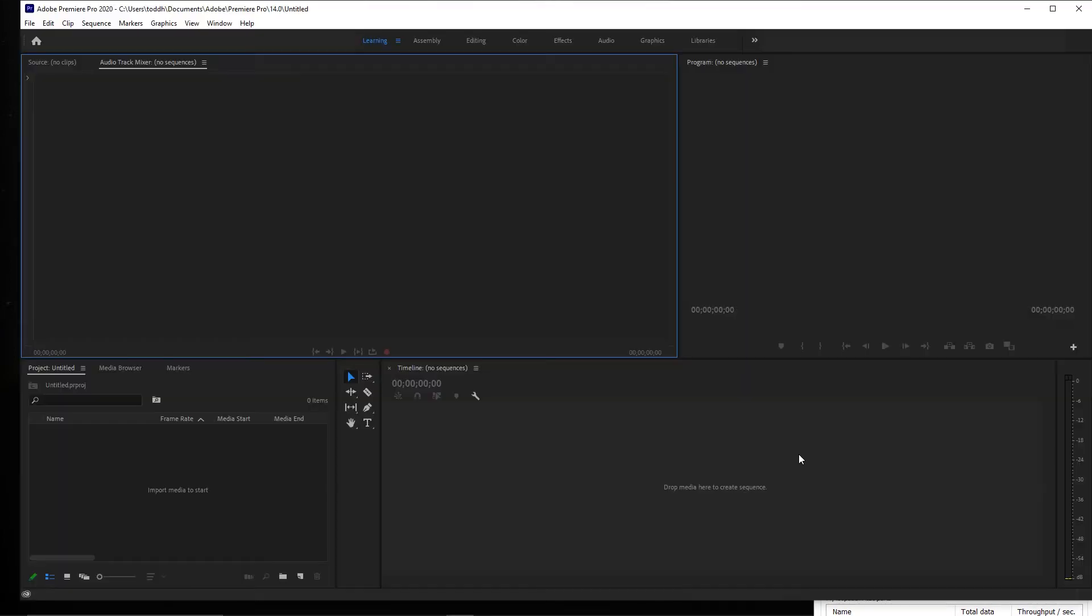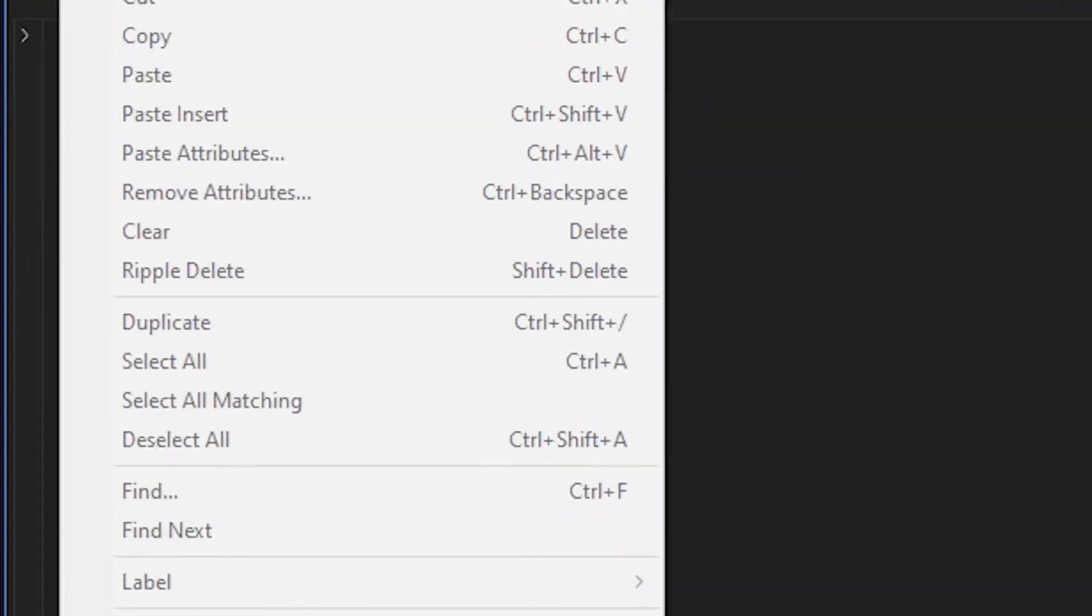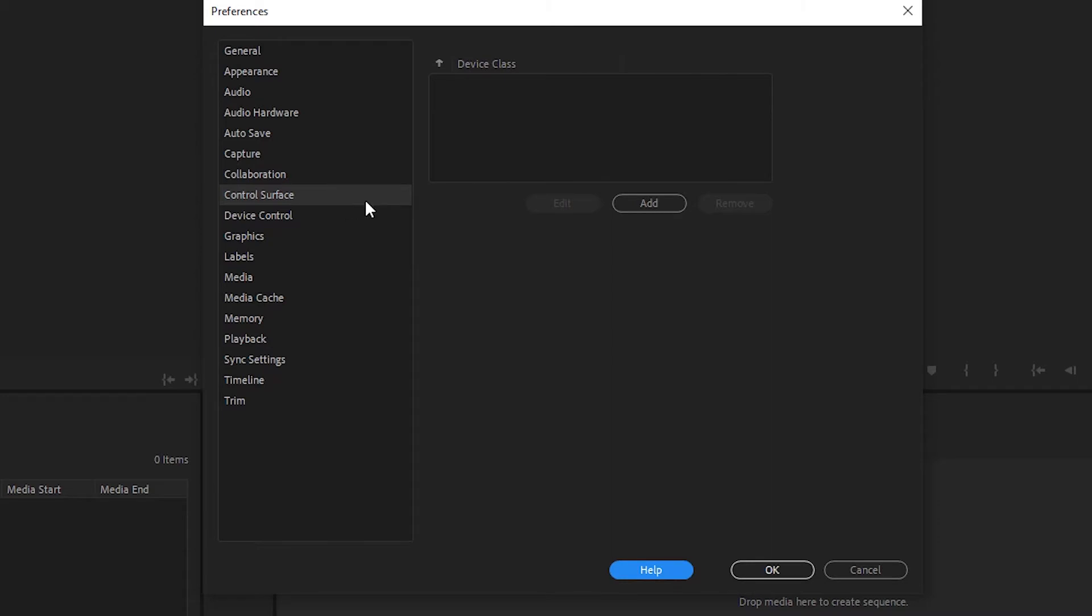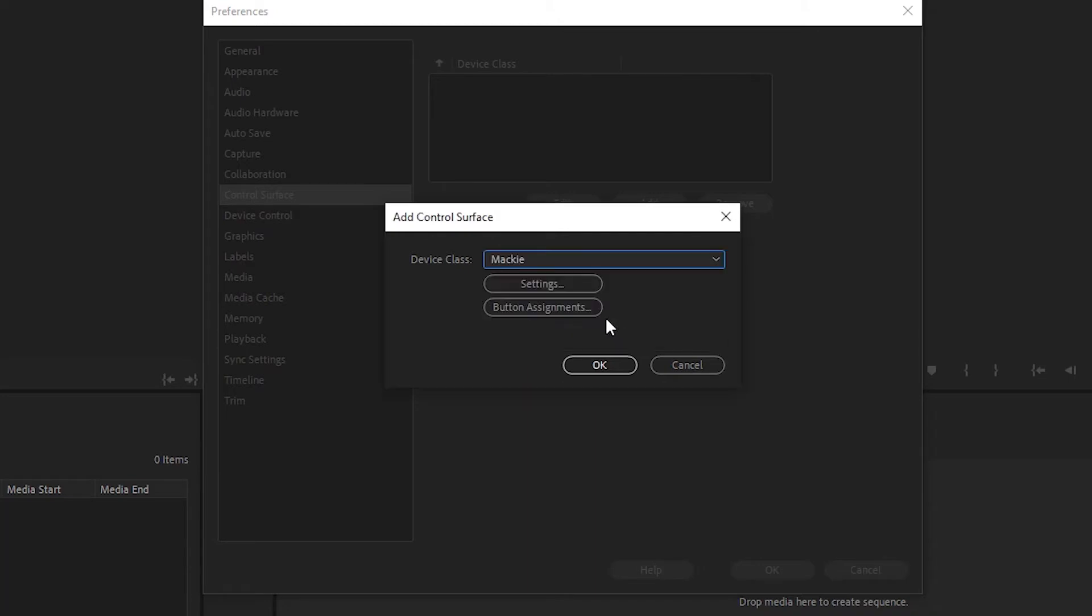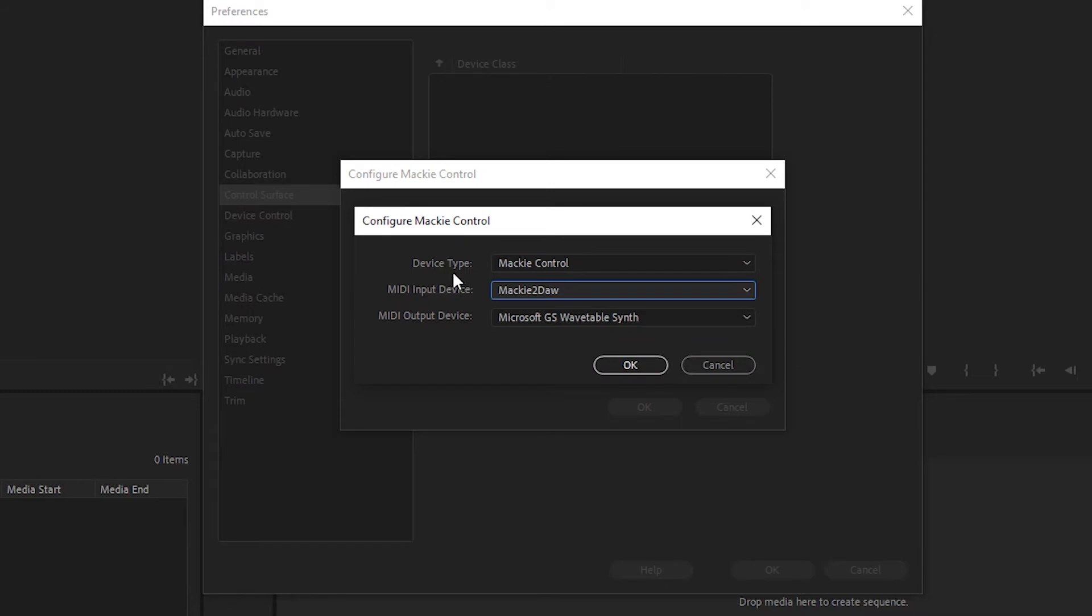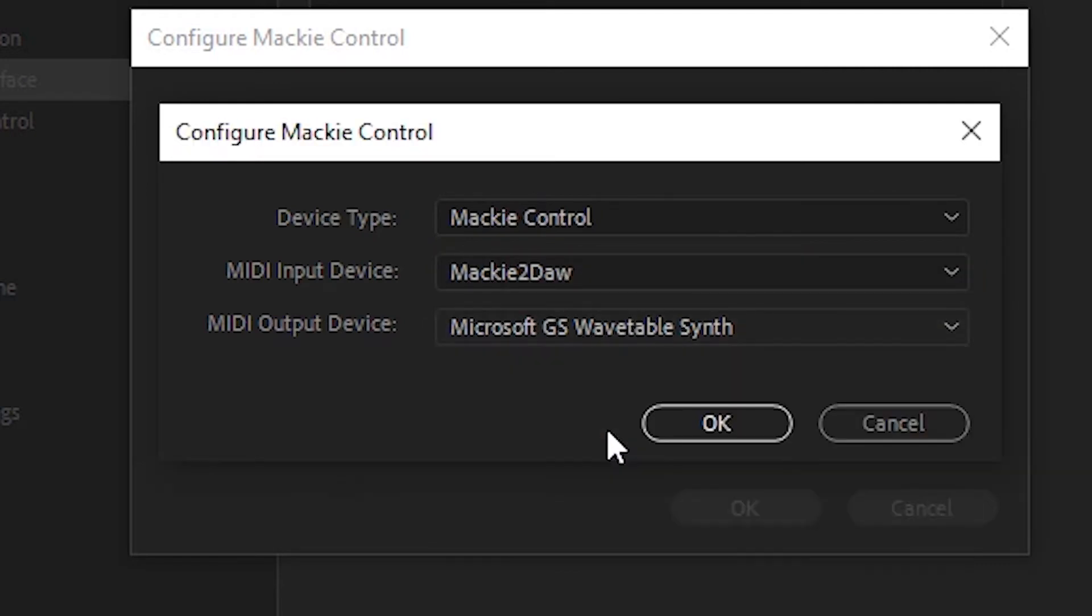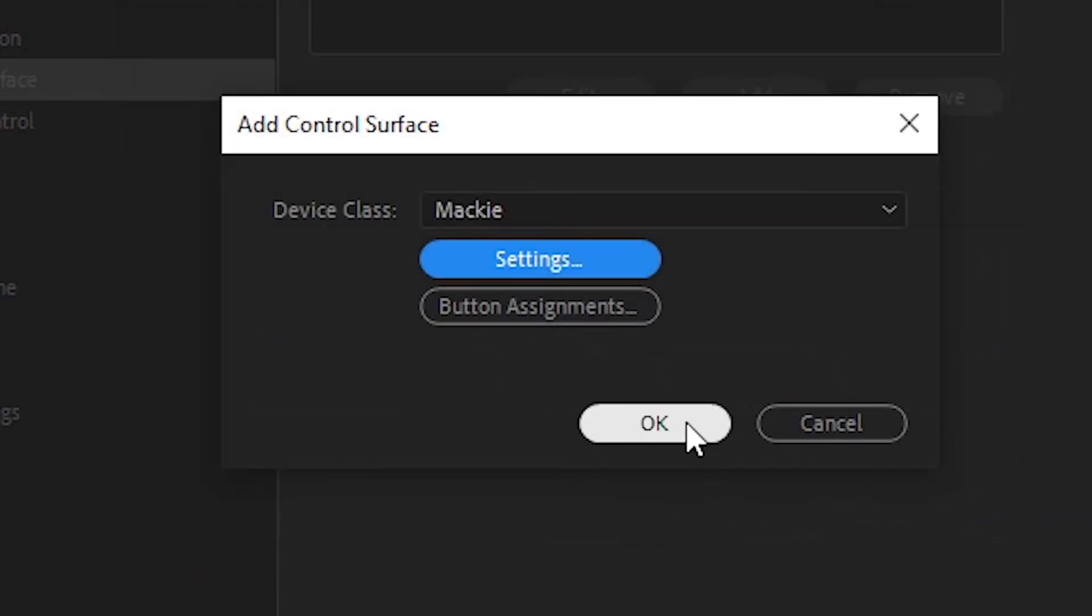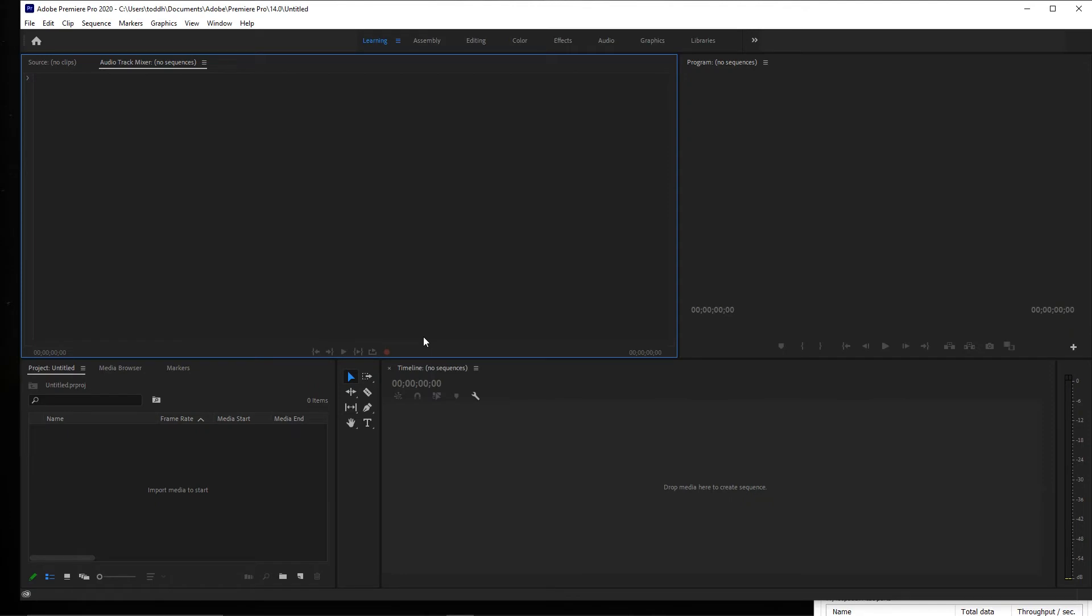Now the next step is to launch Premiere Pro. Once we're open with a project open, we're going to go over to Edit, Preferences, and we'll go down to Control Surface. So in the Control Surface section, we're going to click on Add. The device class will be Mackie, and we'll click on Settings. We're going to click Add, and the device type will be Mackie Control. Your input device will be Mackie to DAW, and your output device will be DAW to Mackie. Say OK, OK again, OK. And we have it set up here. OK. So we're set up on the Premiere side of things. Let's go back to the desktop.